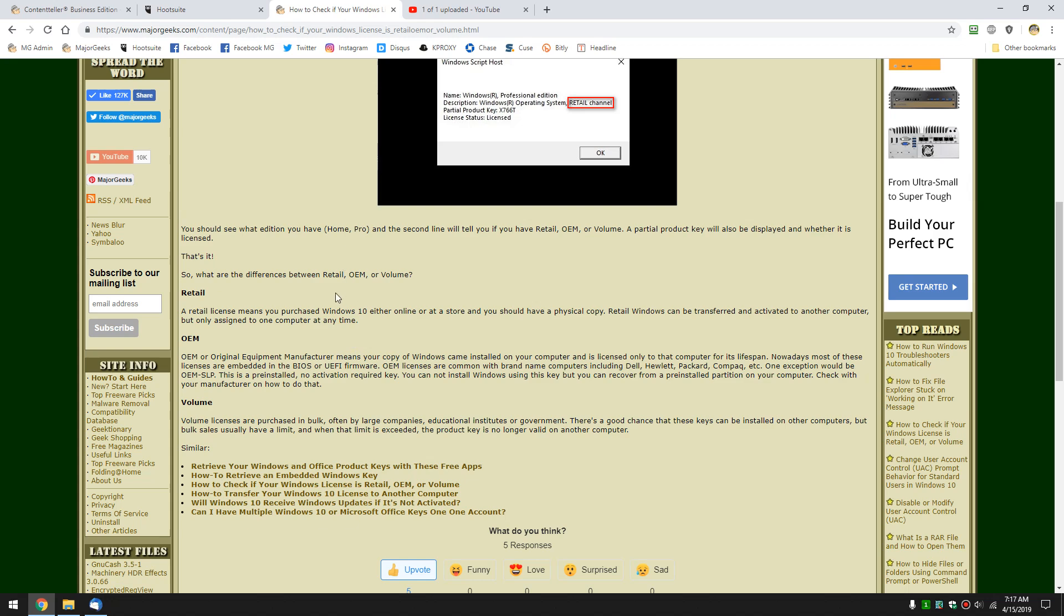Retail means, or I'm sorry, OEM means that you bought it and it's on your computer. It's probably built into your BIOS or UEFI. This means your product key on OEM is tied to that computer for life. That's that. You typically don't have a copy.